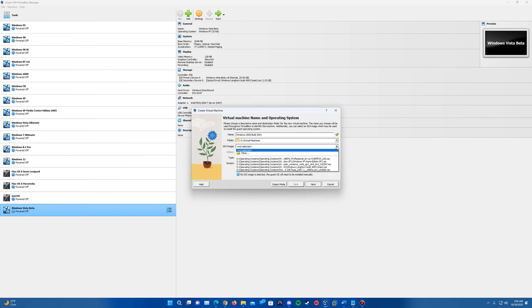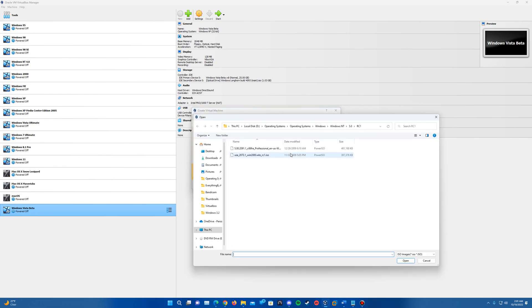And then here we are actually going to insert the ISO image. So if you do the dropdown and hit other, it should open up your Explorer window and then just locate wherever you saved the ISO file for the 2091 ISO.